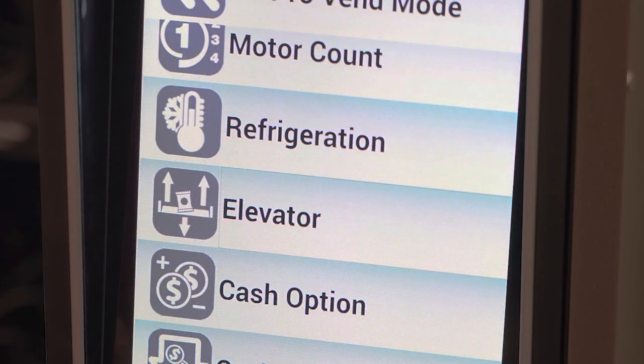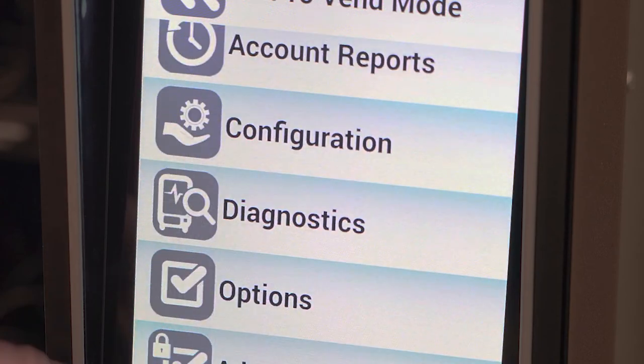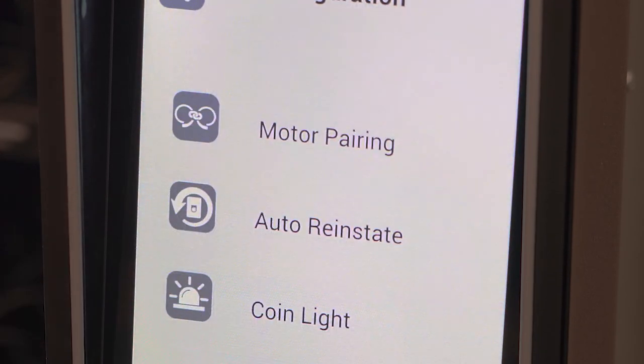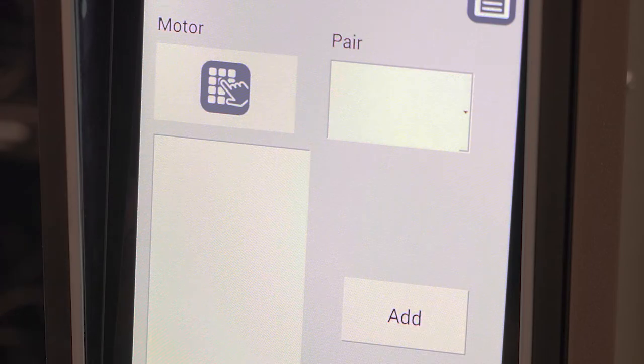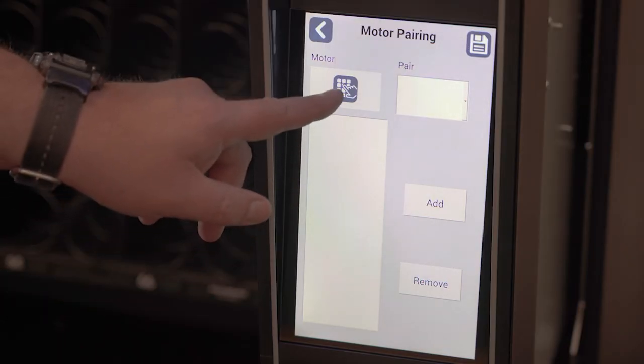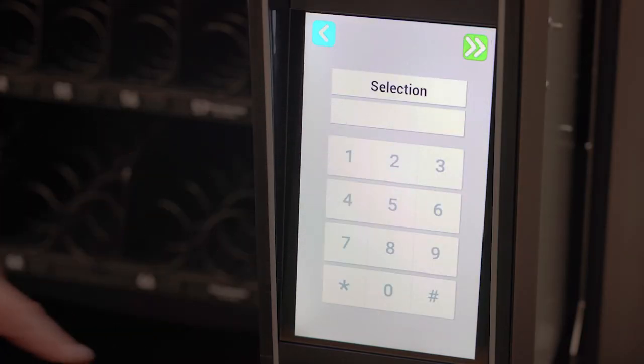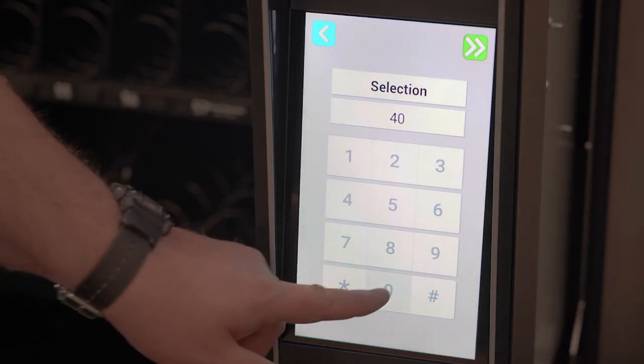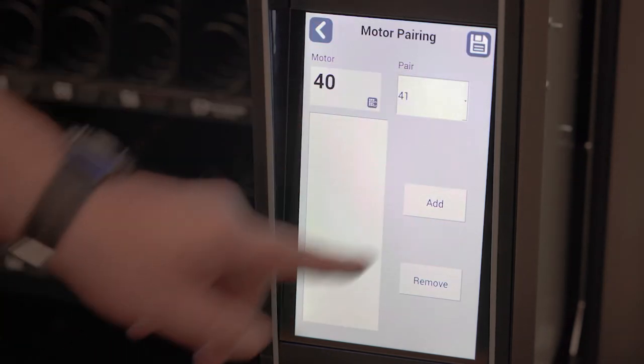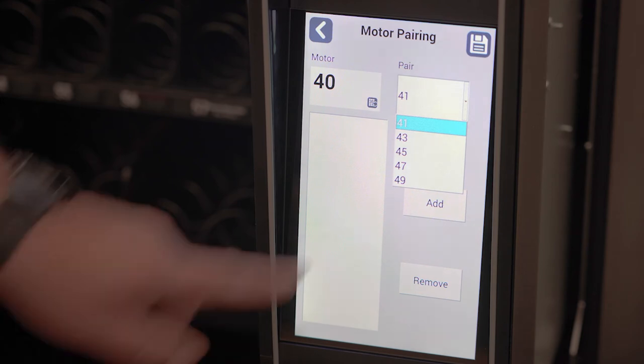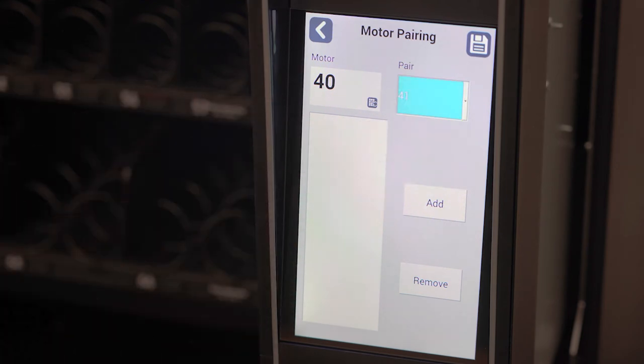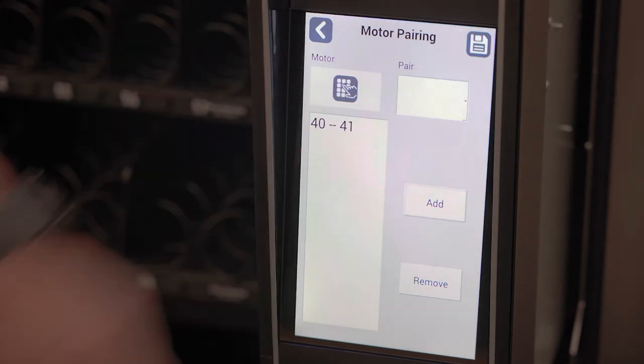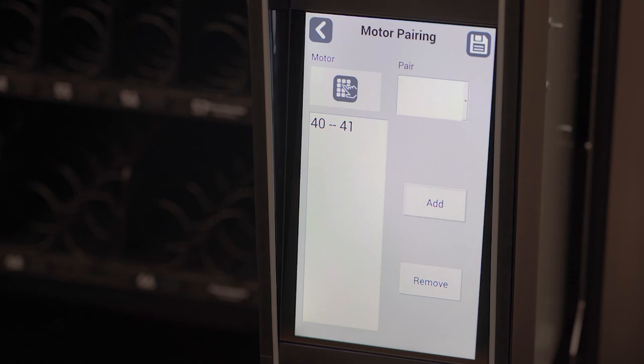In the case your machine has paired motors, you will need to pair them again. Go to configuration, then select motor pairing, then this motor icon here. Here select one of the motors you want to pair. Use the pair drop down menu to select the motor you want to pair your first motor selection with. Then press add. Be sure to save it by selecting the icon in the upper right of the screen.